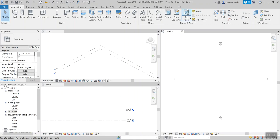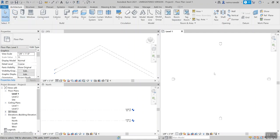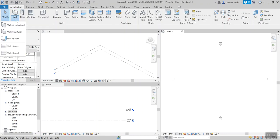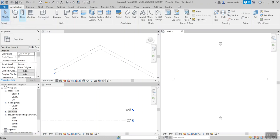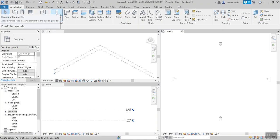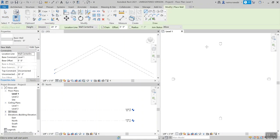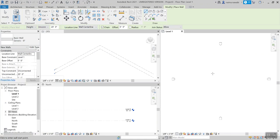Up here in our architecture menu, I've got my wall icon. If you want to use the shortcut, it's WA, or just click on wall — you don't need to use the pull-down triangle. Revit is very helpful with tooltips. The wonderful thing about our ribbon is that it changes dynamically based on what we're working on. Right now it's showing us that we're going to be drawing a wall using a line, not a rectangle or a curve.